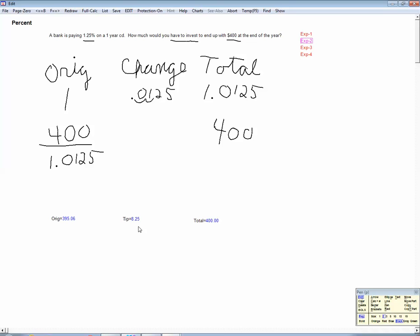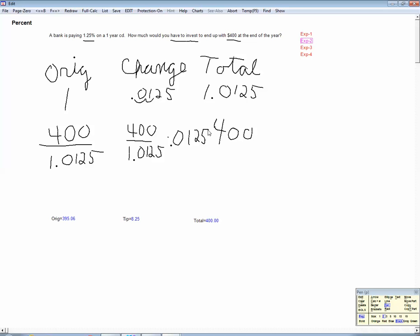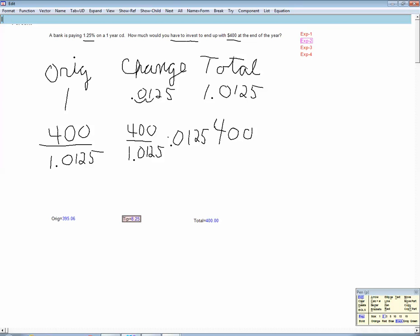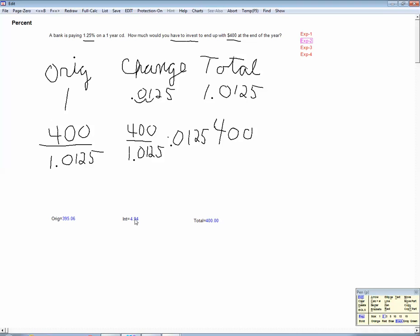What's the interest you earn on that? You look at the proportions: 0.0125 is the interest on $1. So the interest on the original amount is 400 divided by 1.0125, times 0.0125. We could also use the $395.06 directly: 395.06 times 0.0125. The interest earned is $4.94.